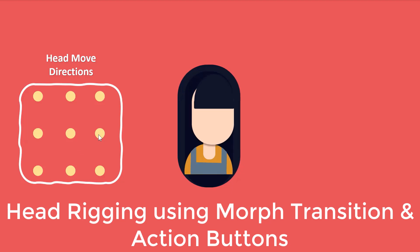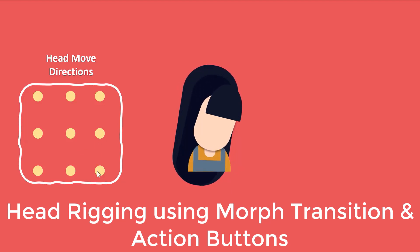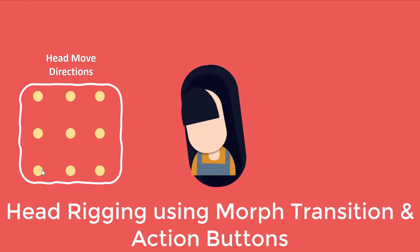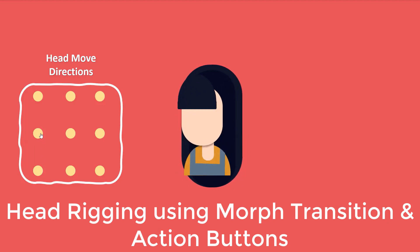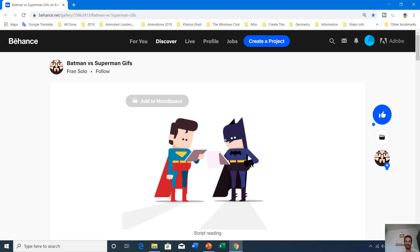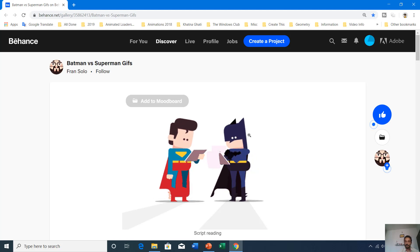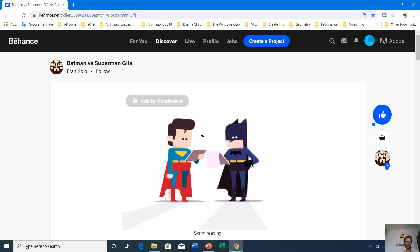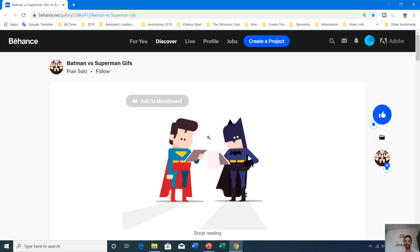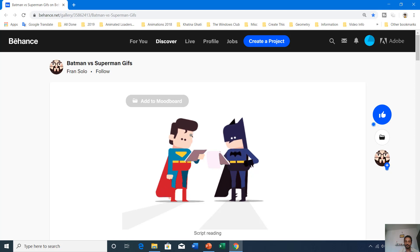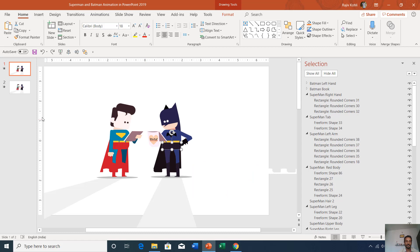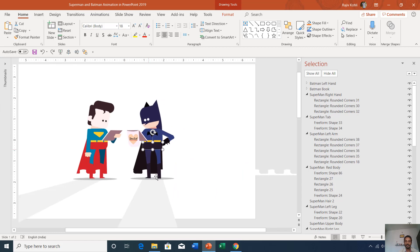If you have watched my previous video about head rigging in PowerPoint 2016 using the Morph transition and action buttons — as you can see the head movement of both characters in this animation — you can't make this head rigging in PowerPoint using Morph and action buttons. So I have used a different method to create an almost similar effect.